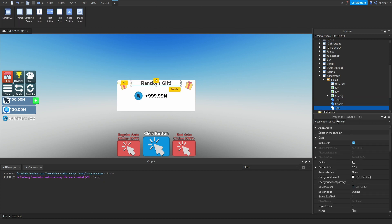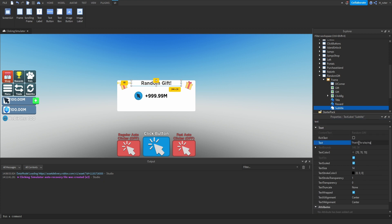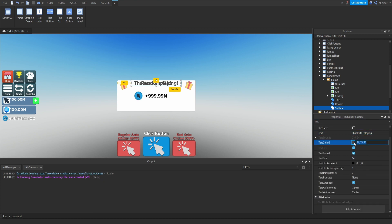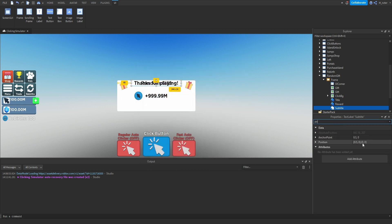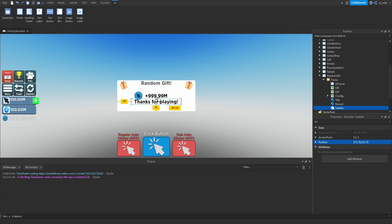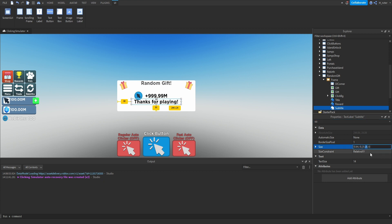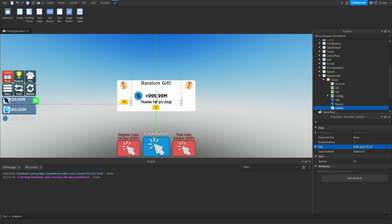Duplicate the title text label again and rename it to 'Subtitle.' Set the text to 'Thanks for playing!' and text color to black. Center it on the X-axis, but for the Y position set the Y scale to 0.6 so it appears below the reward and image label. Adjust the Y size to 0.125 so it appears a little bit smaller, then drag it down so it's beneath the reward.